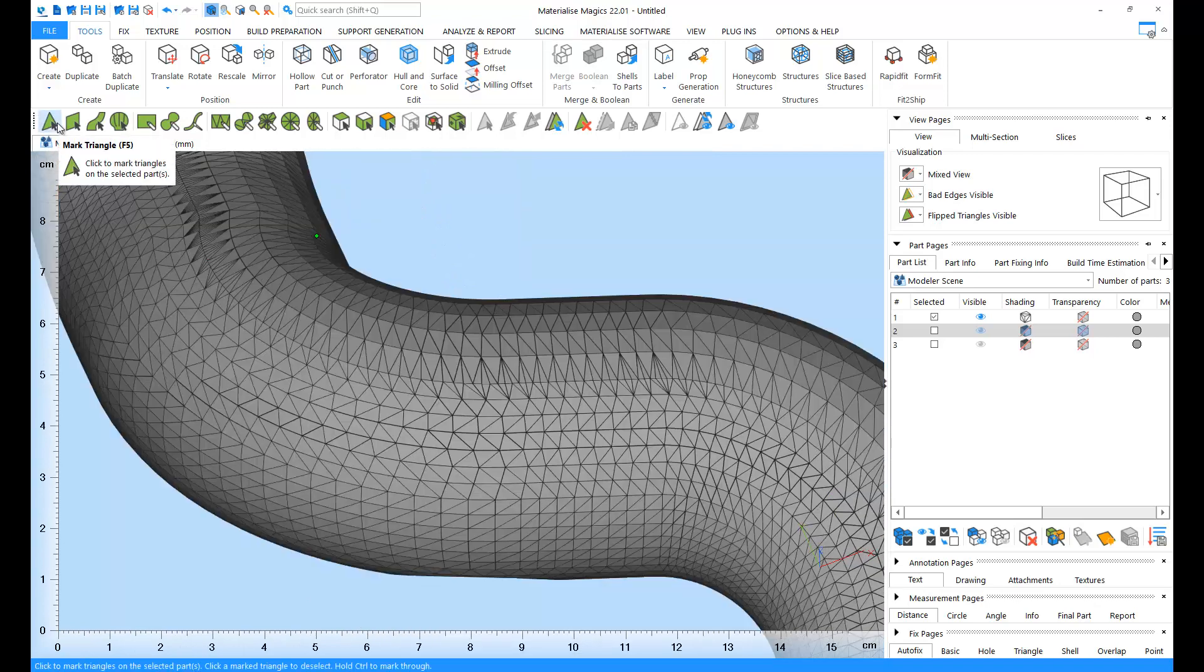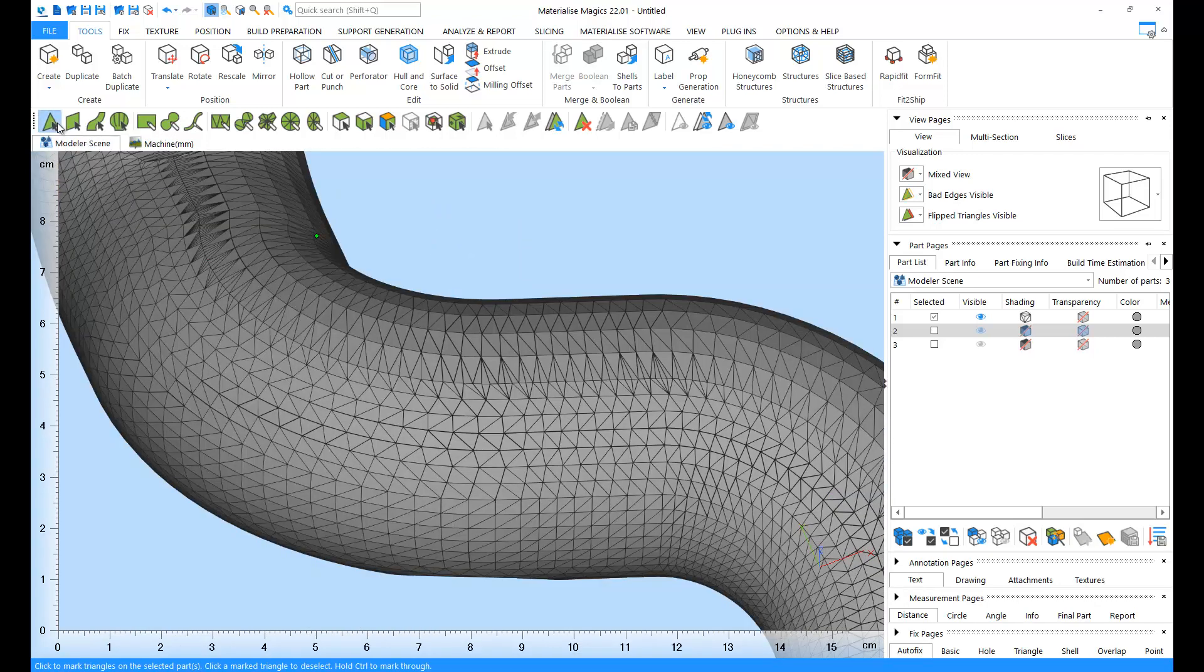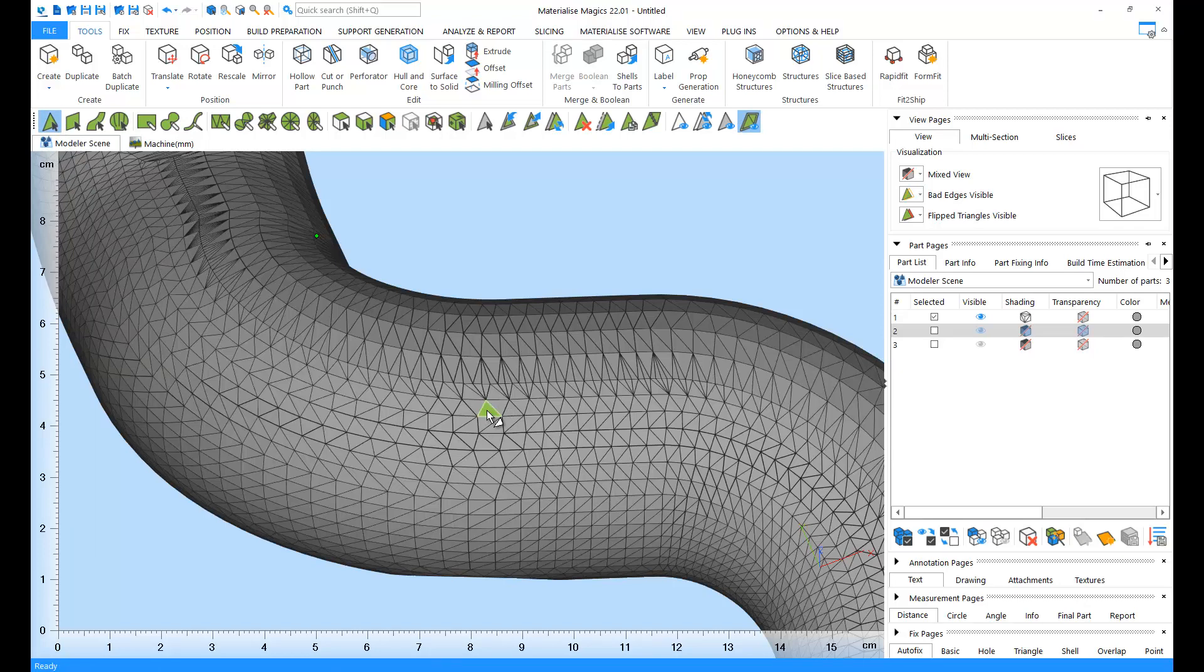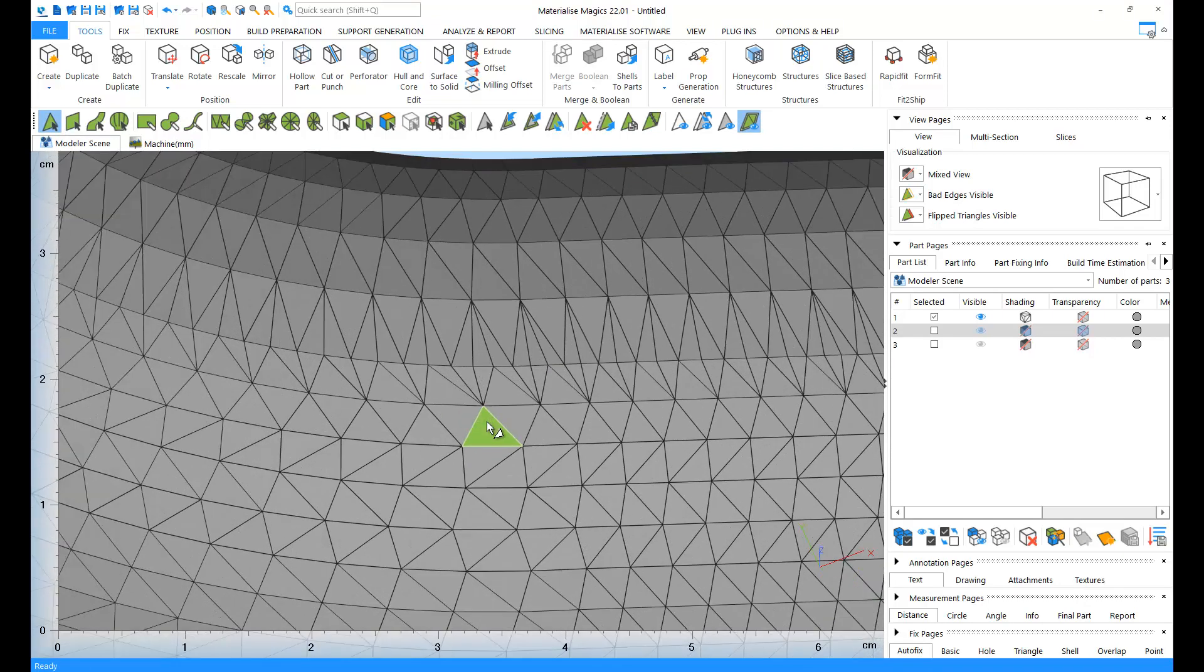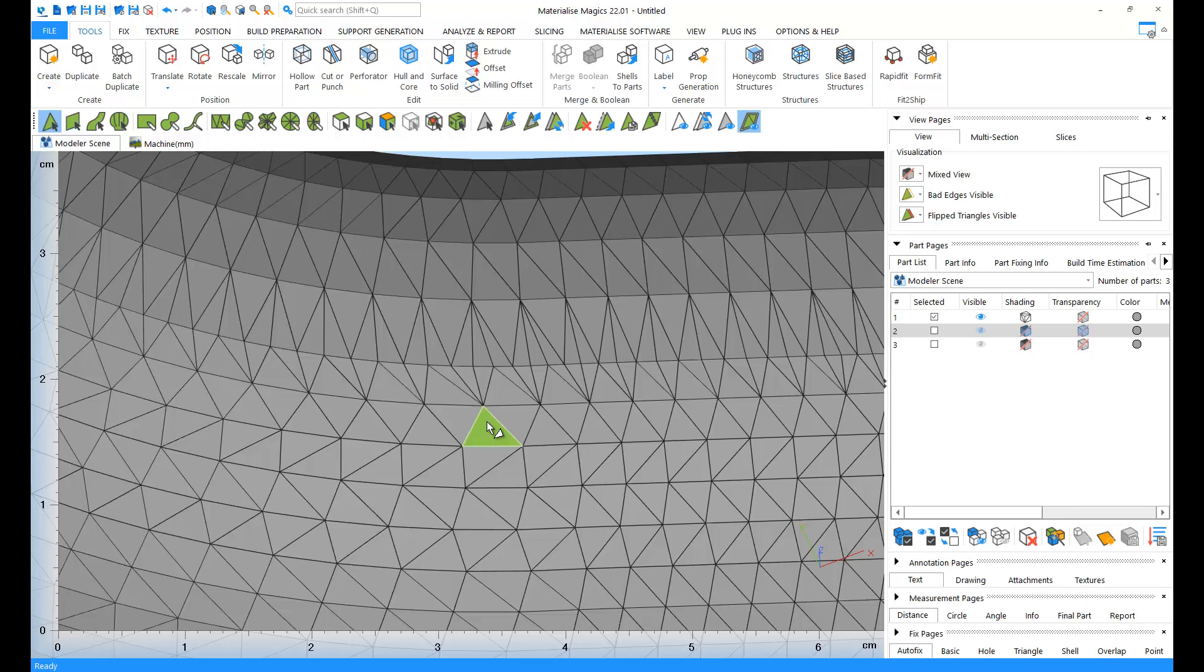So let's start with the triangle. The triangle has a normal and three edges. Ideally, every edge of a triangle must touch the edge of another triangle. Triangles are the building blocks of STL files.